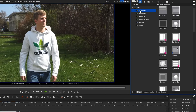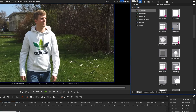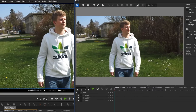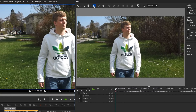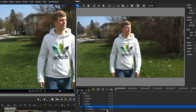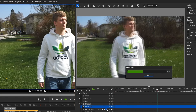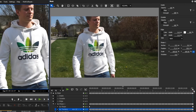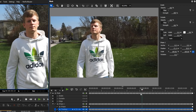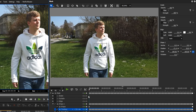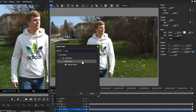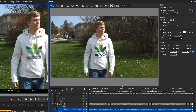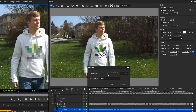New in EDIUS 8.2 is the motion tracker function, found inside the mask filter. You use the mask filter as usual to mark something in the picture — here it's a logo. You then use the tracking function to follow the logo's motion. You're able to set a filter in this mask to hide the logo or blur it. We use a mosaic filter so that the logo can no longer be seen clearly, and we make it a little bit bigger.